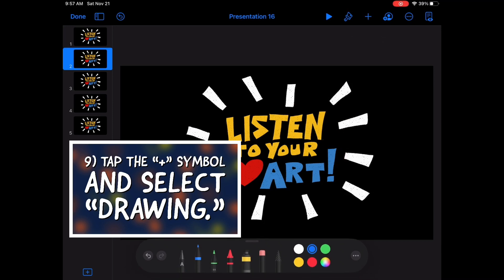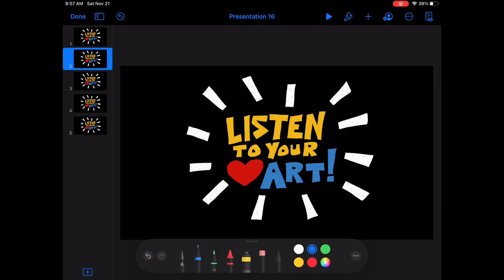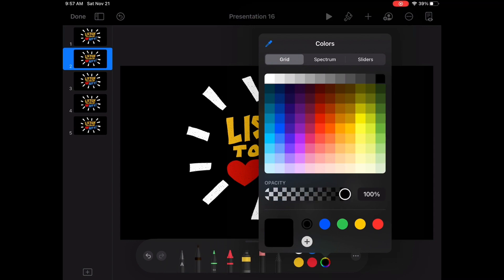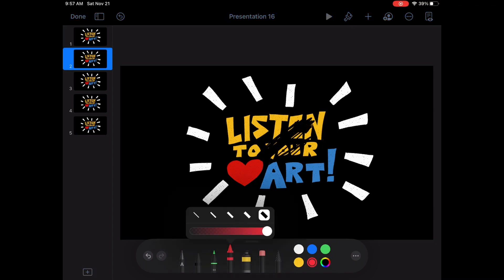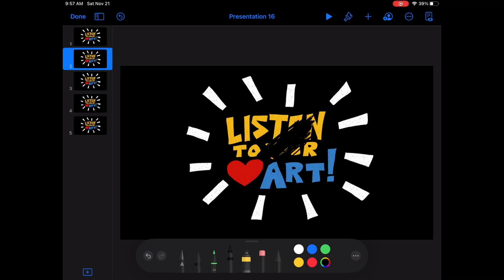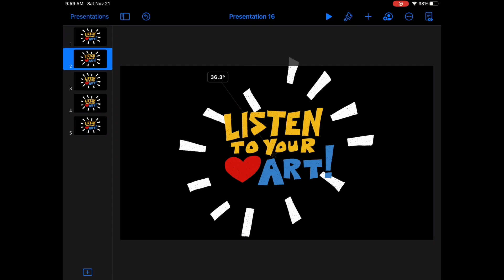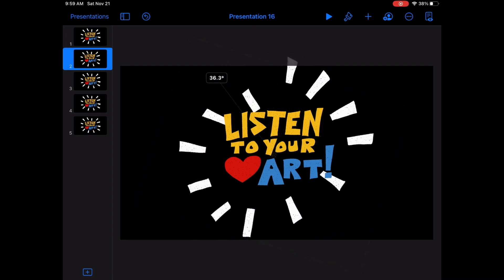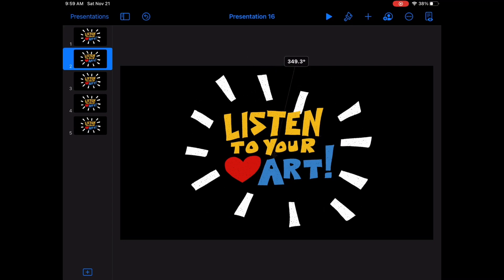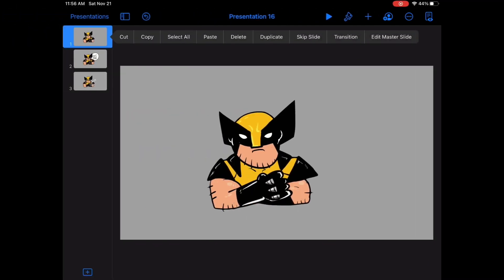Tap the plus symbol and then select Drawing. If you're using an Apple Pencil and it's synced to your iPad, the drawing tools will pop up automatically when the pencil gets near the iPad. Now I'm going to use the drawing tools to make small changes to suggest movement or animation with my drawings. In my case, I rotated the sunburst lines around my words — I made a copy of the drawing with no words in the middle and rotated that around the words. That rotating gesture happens when you tap with two fingers and then twist your fingers around the screen.